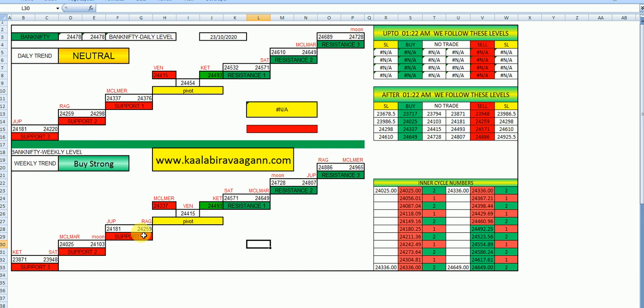Till that time you hold your long position on Bank Nifty. Please note down 24,259. It is a very strongest level for this week. If it breaks, because Nifty is showing volatile and Bank Nifty is showing buy strong, so my suggestion is 24,259, keep the stop loss for your long. If it breaks with volume or closes below 24,259, better go short.